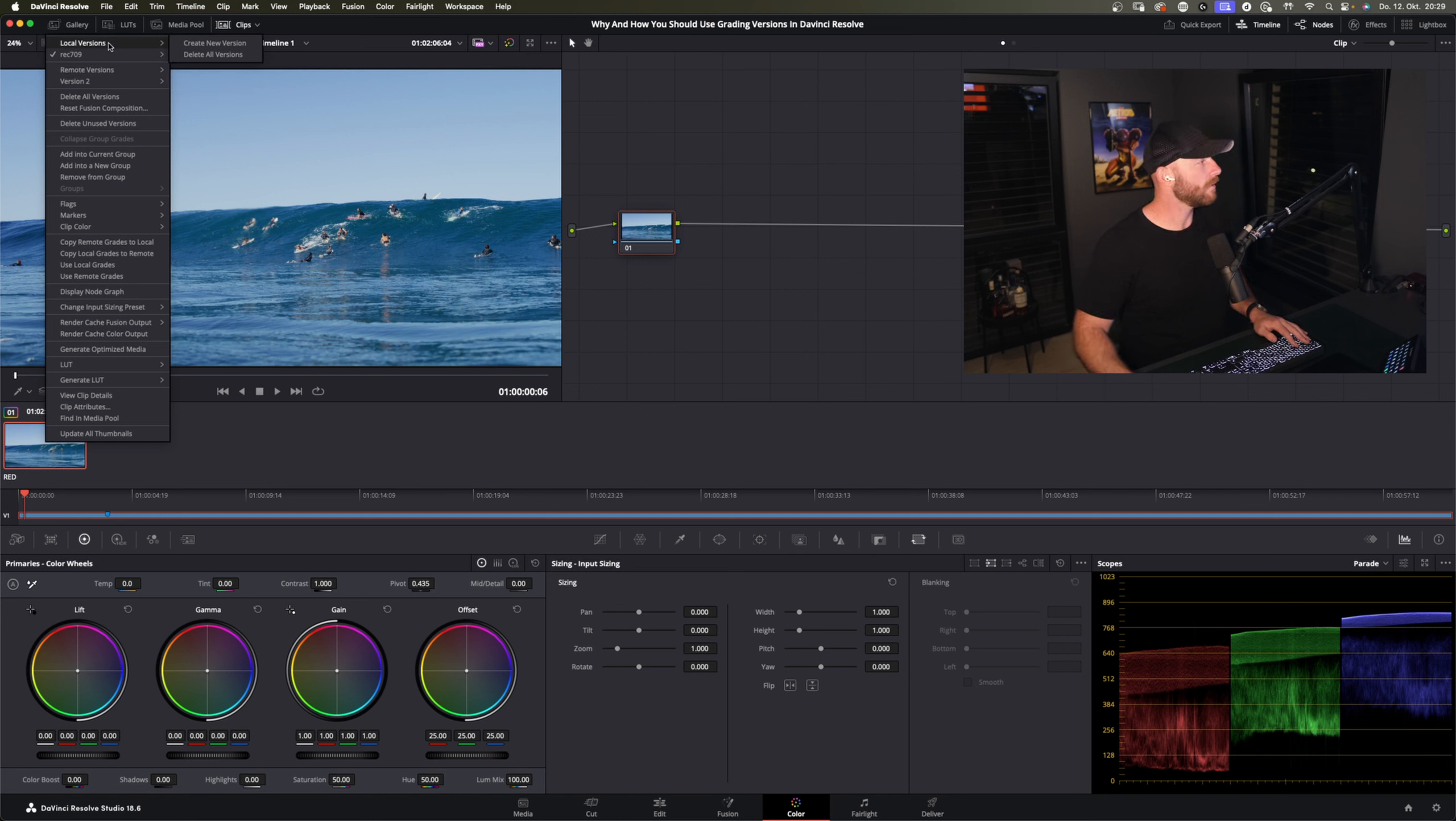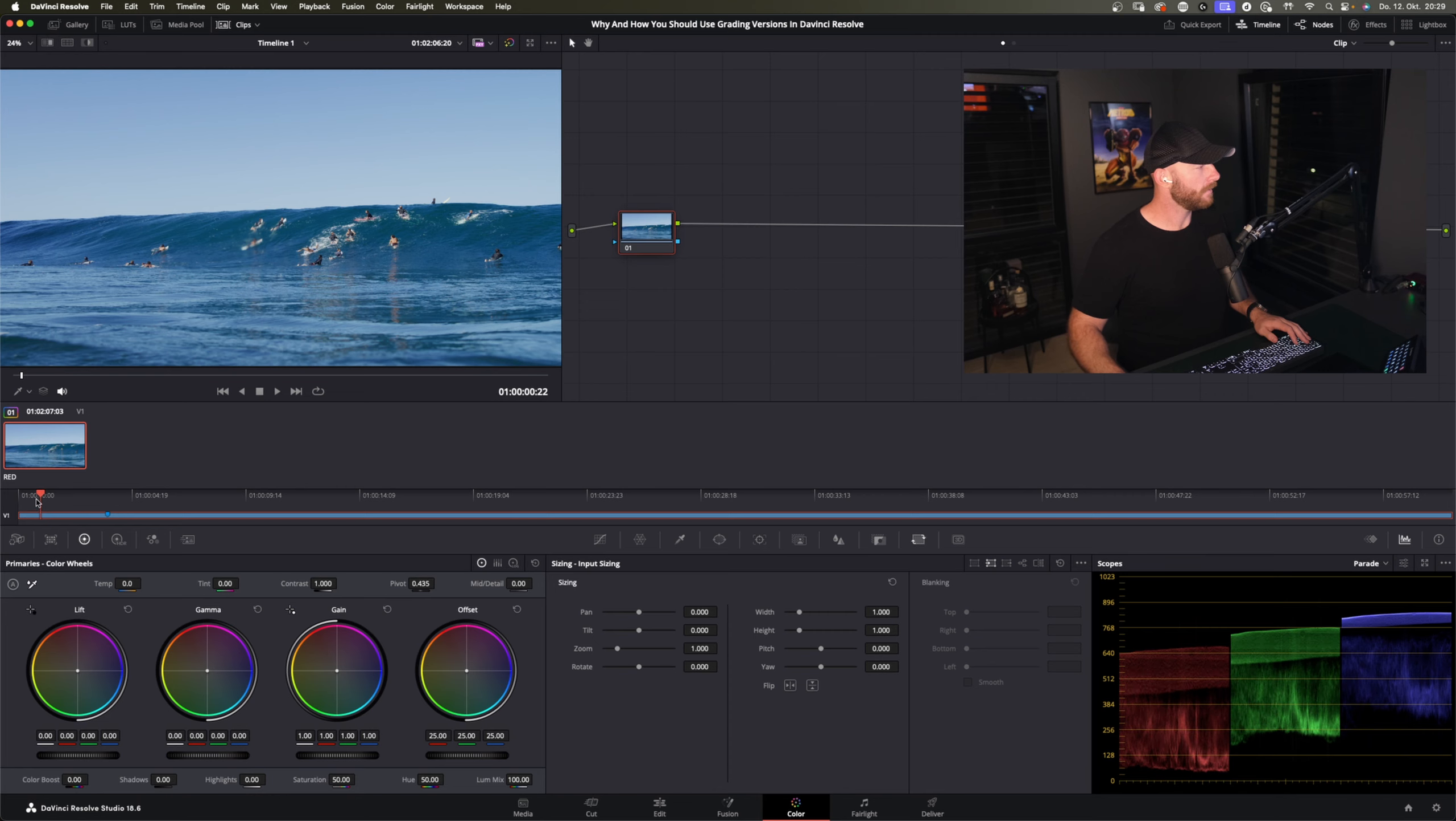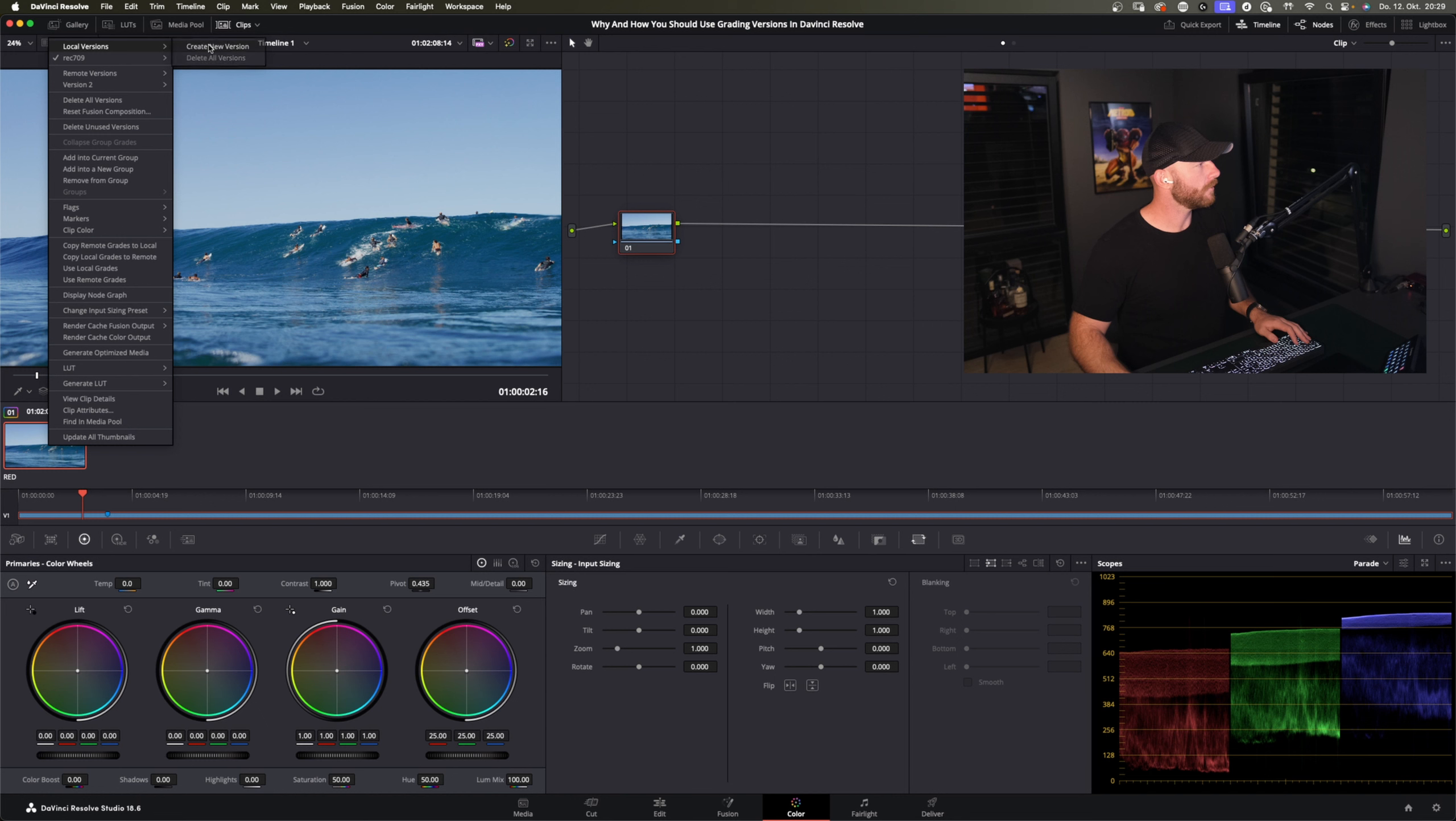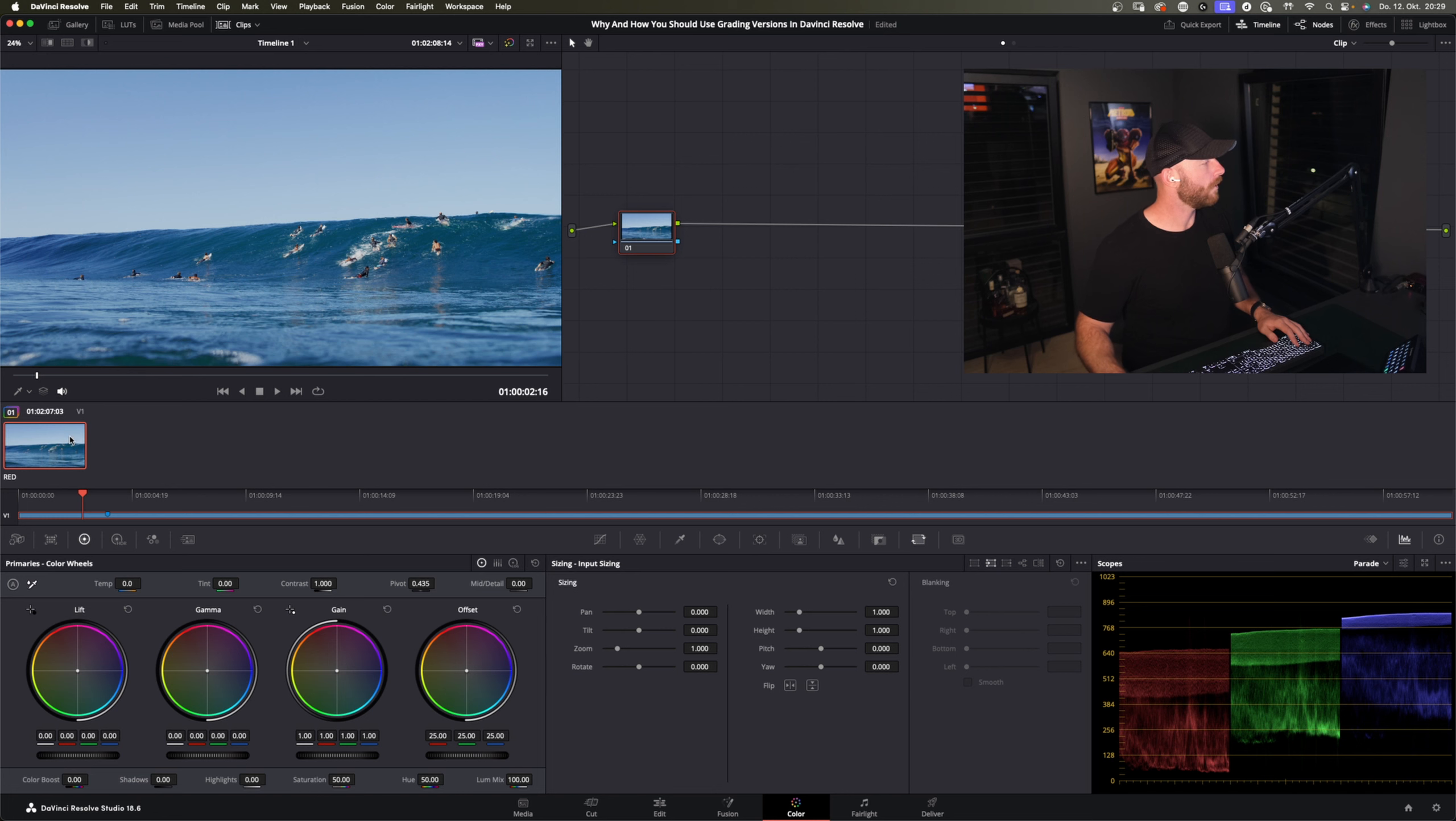But here we do a local version. I already renamed it Rec.709 because this is just the Rec.709 image, the Red default. And right click here we do a create, create a new version and we just call this one warmer. So enter and we are already in it. So you create one, you're in it right away.